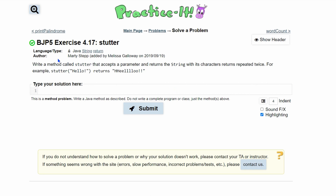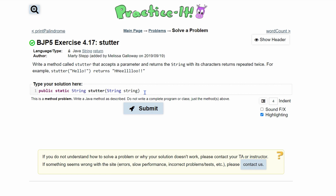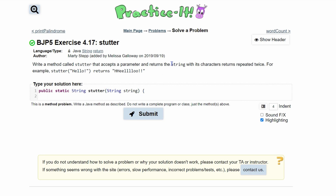Practice Exercise 4.17 stutter asked us to write a method called stutter, so we're going to make a public static void stutter. We accept a parameter of type string — we'll call it string — and we return a string, so we're going to have to change the void to be a string. This is going to be our method header.